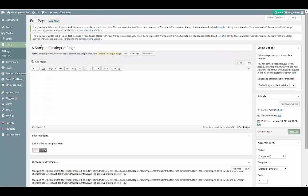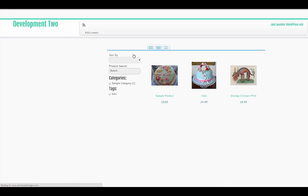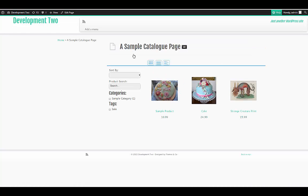Next, we paste the shortcode into the page and click Update. The catalog should then display for anyone visiting the WordPress page.